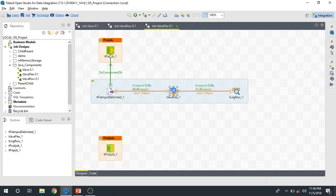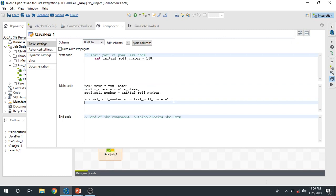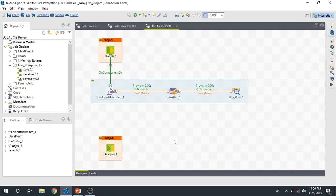As I mentioned, in tJavaRow and tJavaFlex you can write transformations of any complexity — if-else conditions, for loops, while loops, or switch cases — depending on the problem and the requirements. I hope you've got a good understanding of the basics of each of these components.